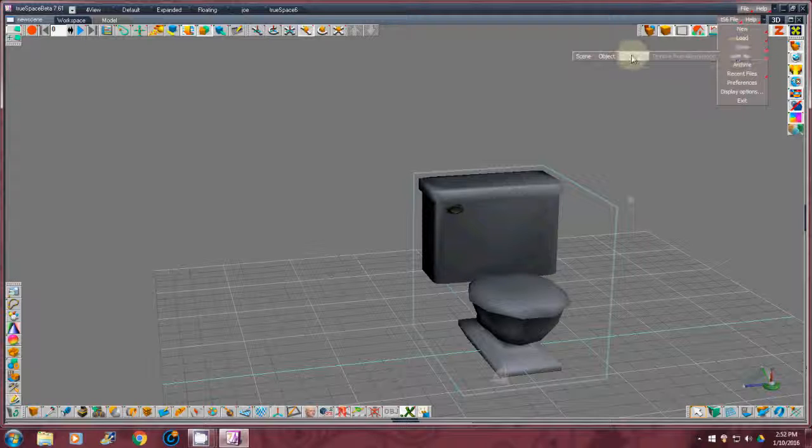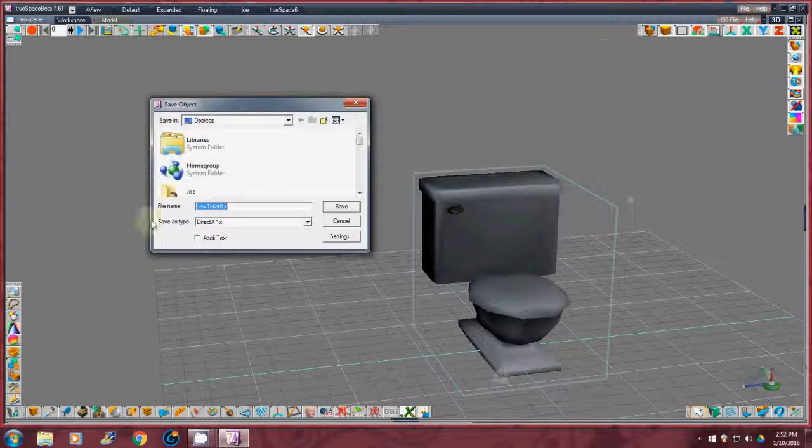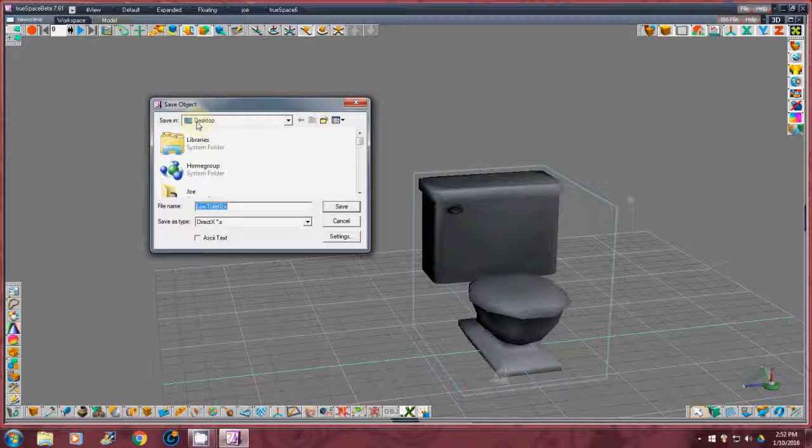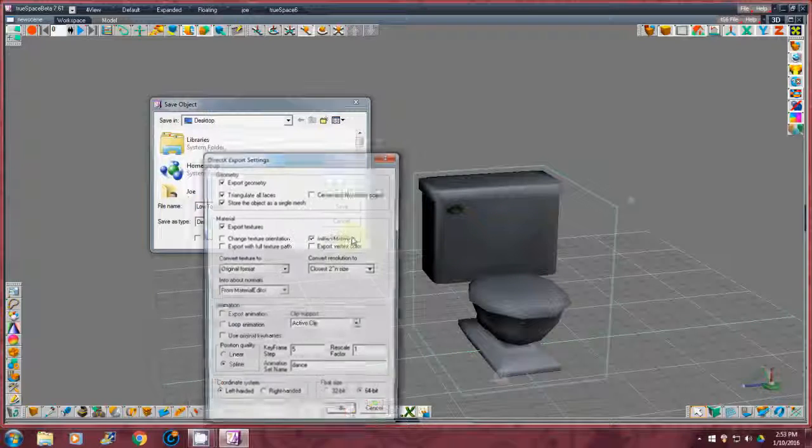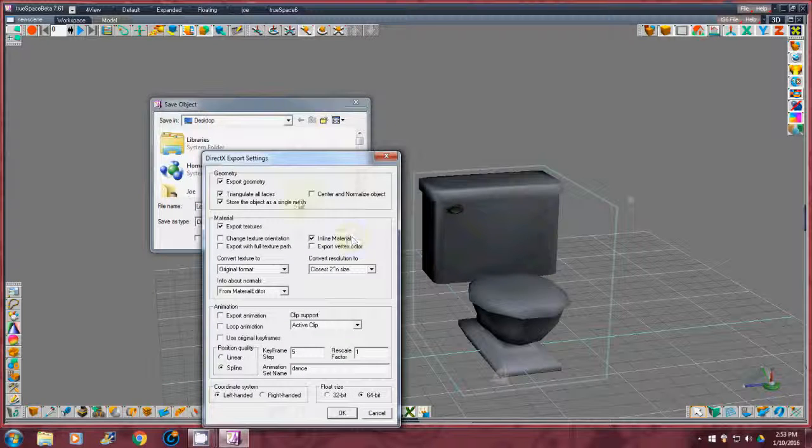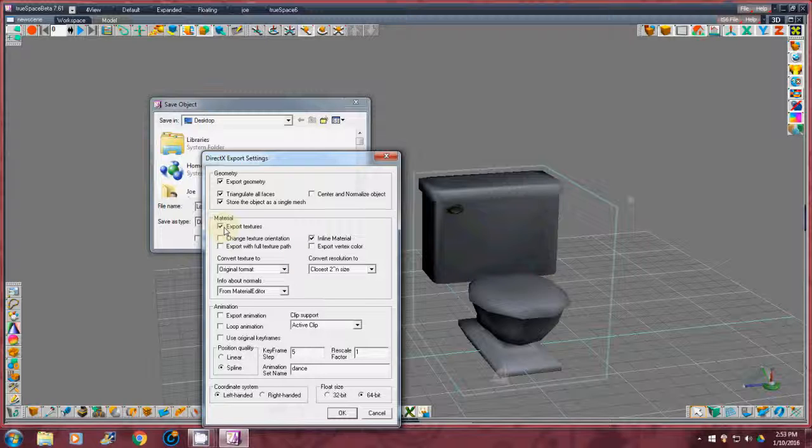Save as object. I want to save it as a DirectX. For now I'm going to save it out to my desktop, low toilet 0x. That's fine. Click on the settings. Now I want to export geometry, triangulate the faces, store as a single mesh, and export textures.